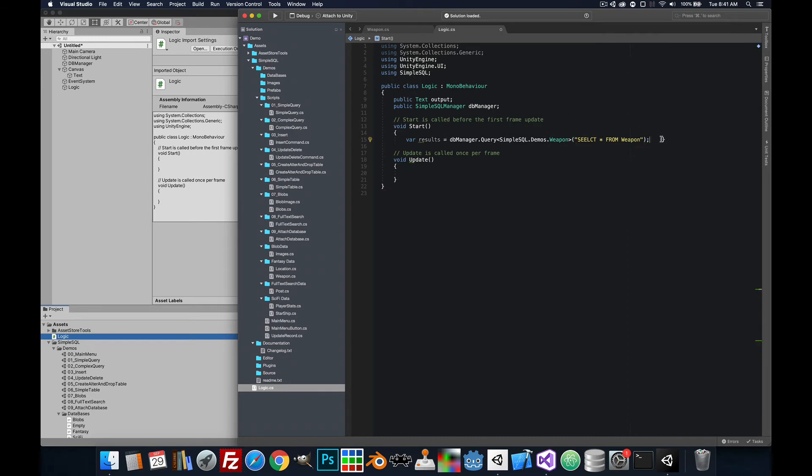What that's going to do is pull all the data from our weapon table in that database that we assigned to the dbManager.